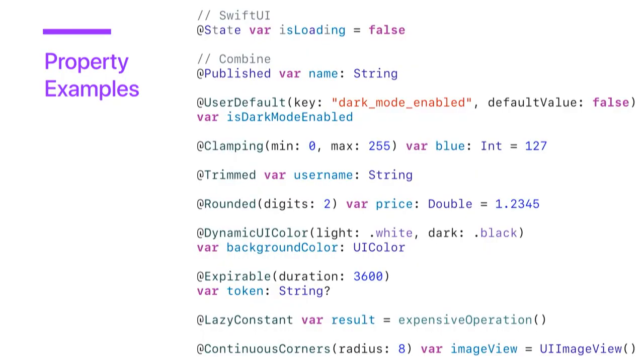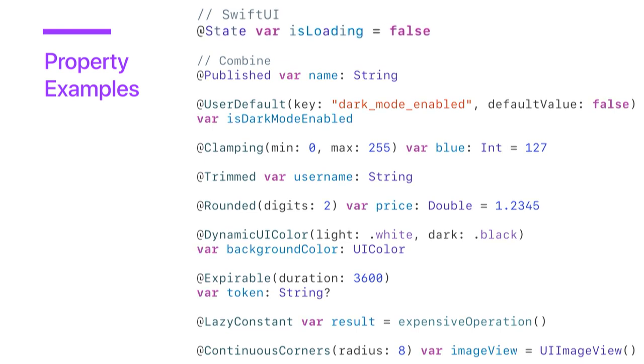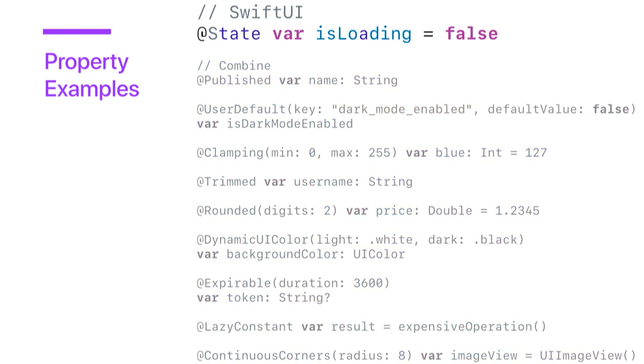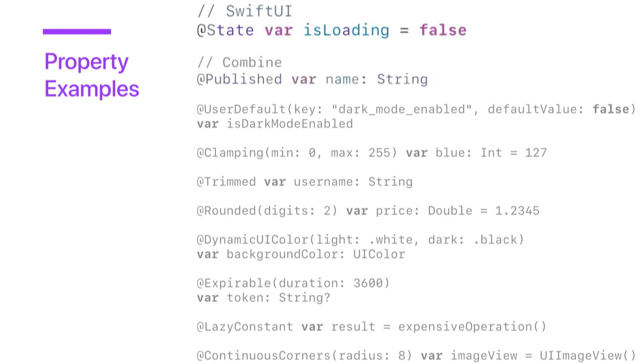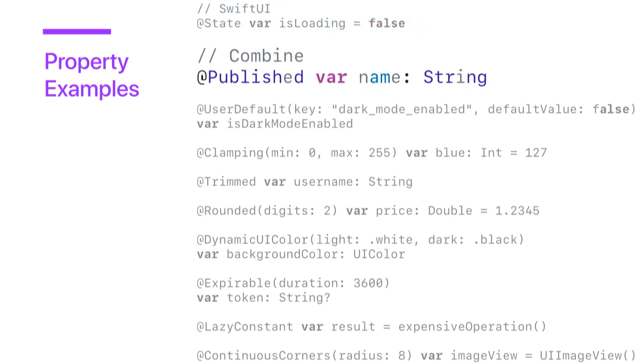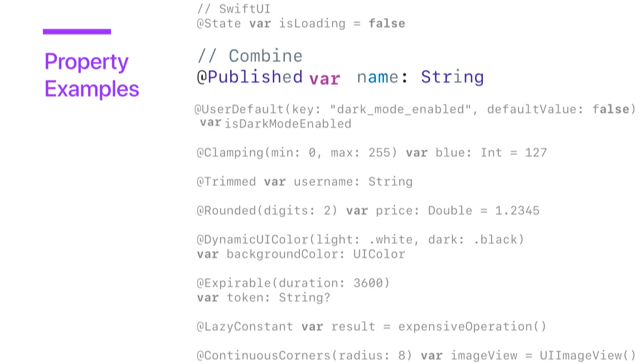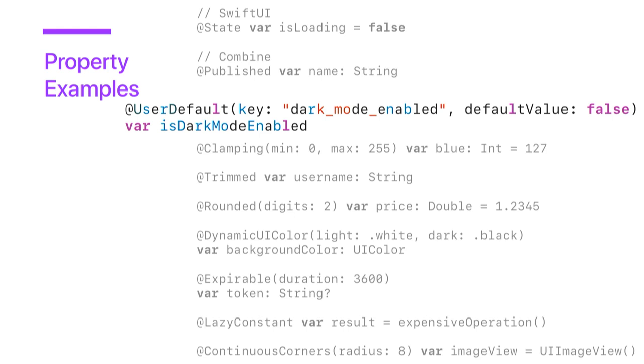So enough text. Let's look at some code. These are some property examples. So there are already some built-in frameworks that make good use of them. First and probably most notable, we have SwiftUI, which defines an at-state property wrapper that allows the view to observe a value and update when the value does. Combine also exposes an at-published wrapper, which allows the defined property to become a publisher and transmit a sequence of values over time. I also have some examples of custom property wrappers. For example, we could define a property wrapper for user defaults.